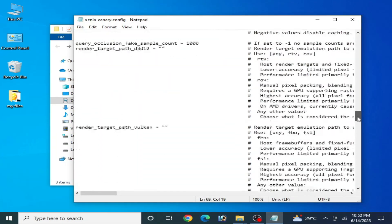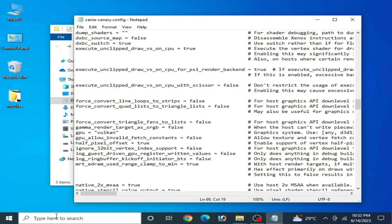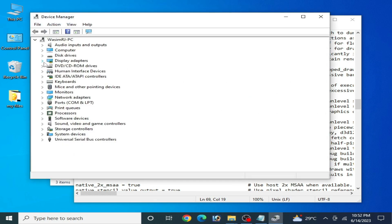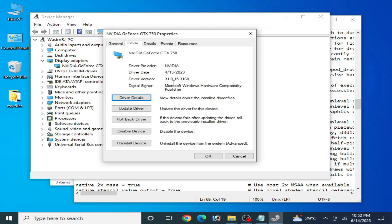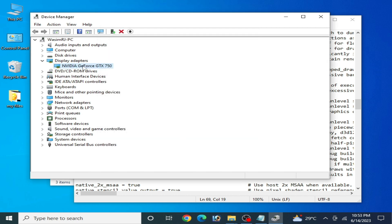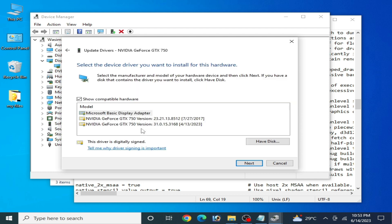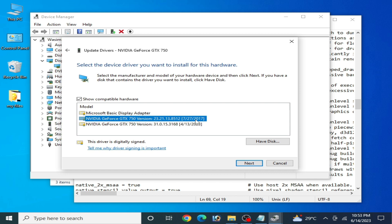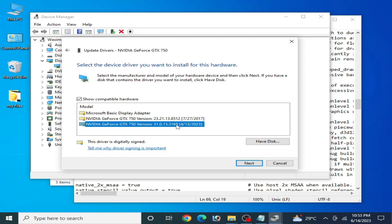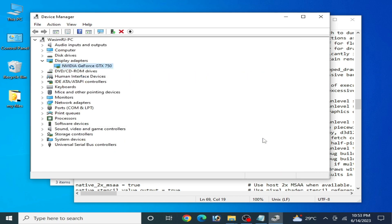If you want to use Vulkan, set the d3d12_adapter value to 1 and save. When using Vulkan in your Xenia emulator, go to Device Manager and make sure you have the latest drivers for your GPU. Right-click your GPU, go to Properties, then Drivers to check. To update, right-click, select Update Drivers, and browse your computer for the latest drivers. If newer drivers are available, select them and click Next.